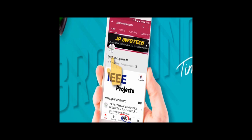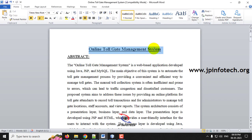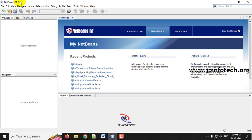Welcome viewers. If you are not subscribed to this channel, kindly subscribe and click the bell icon to get technology updates regularly on the JP Infotix channel. In this video, we are going to see a Java web application project entitled Online Tollgate Management System. In the tollgate, we need to pay a particular fee to the toll, so to automate this process we have developed this Online Toll Gate Management System using Java, JSP, and MySQL for the database.